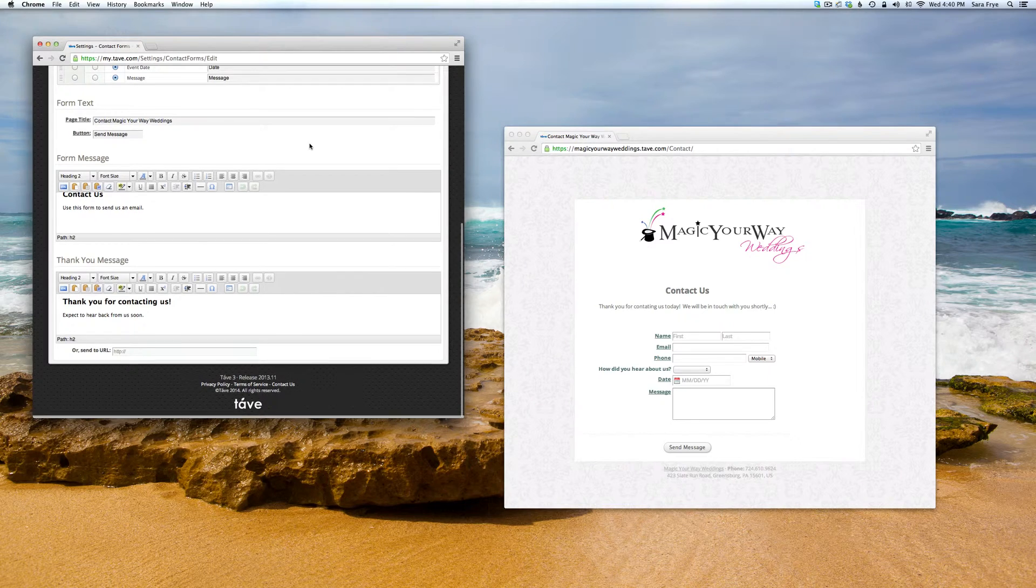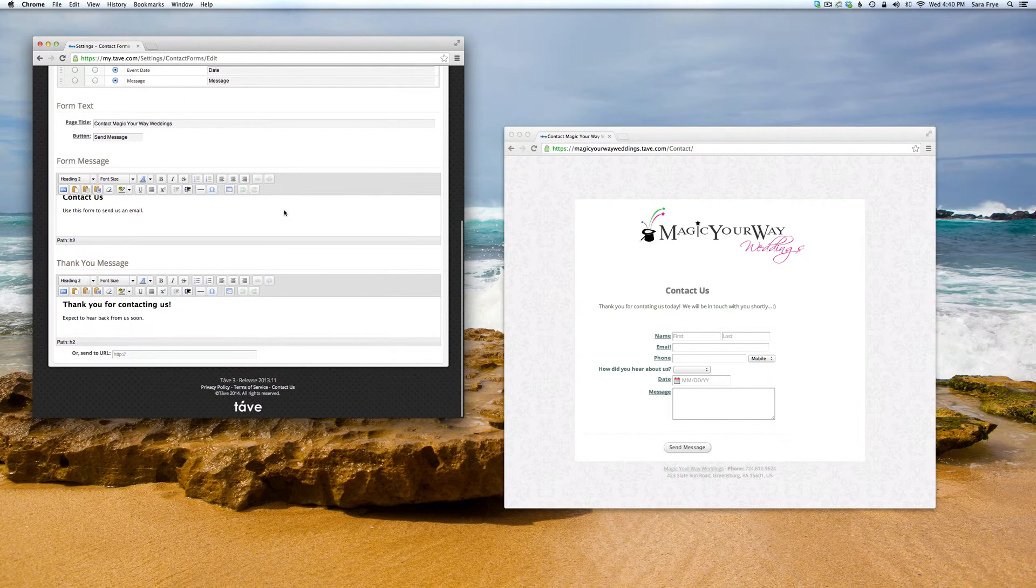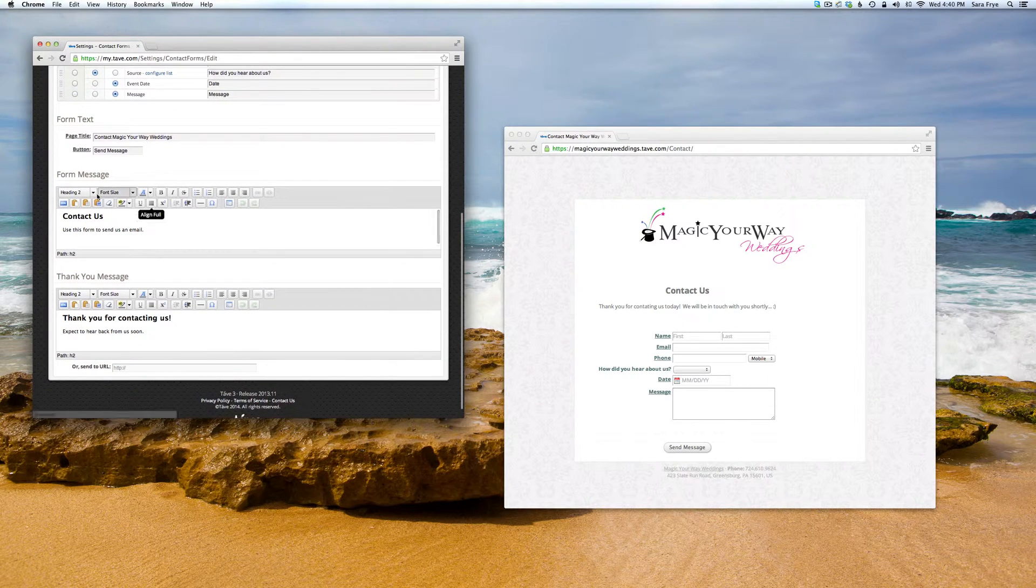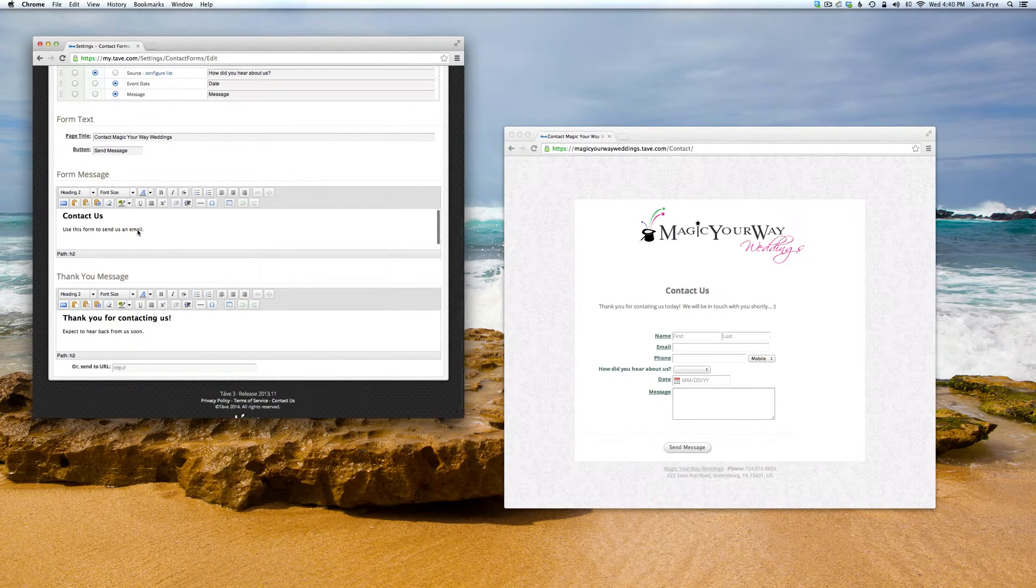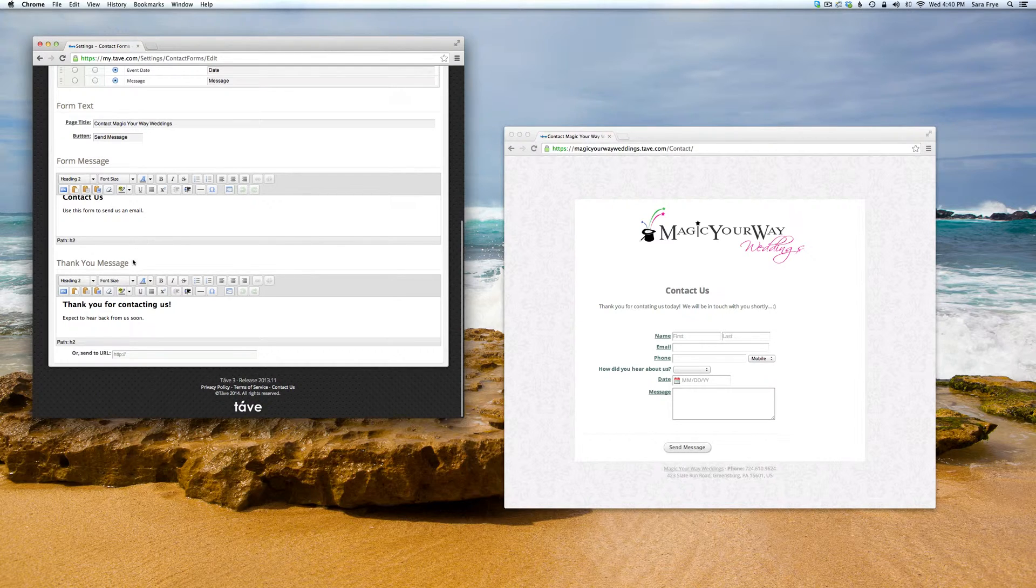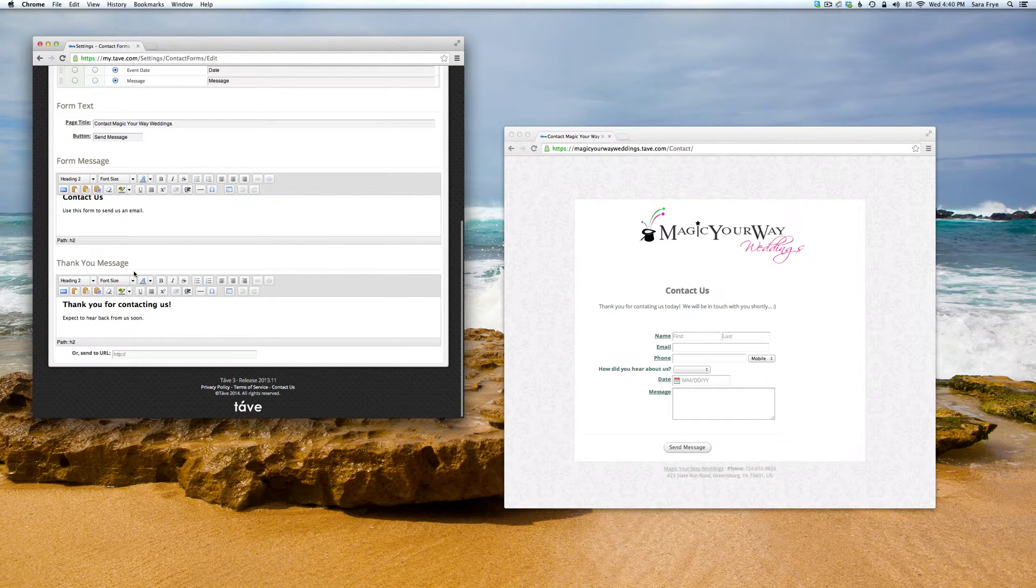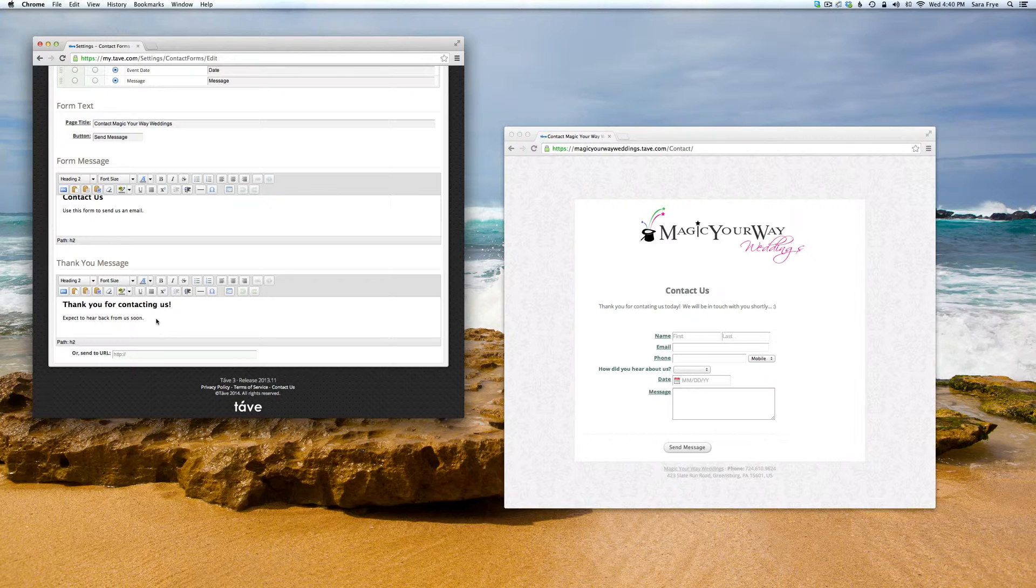Then we're on to the message and your thank you message.